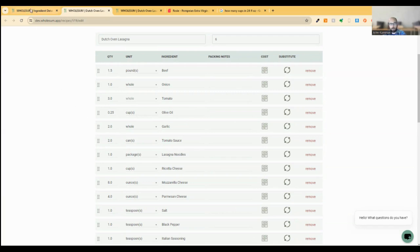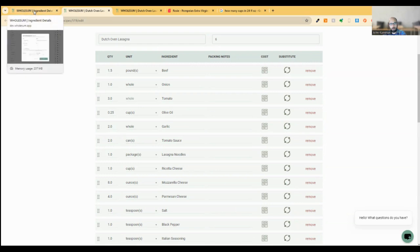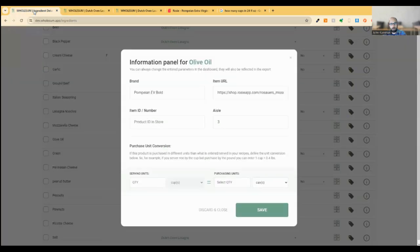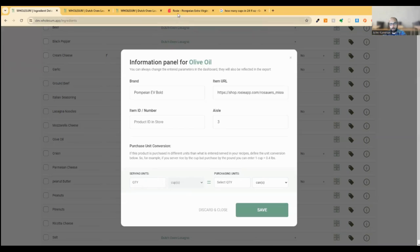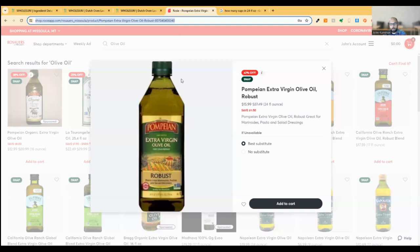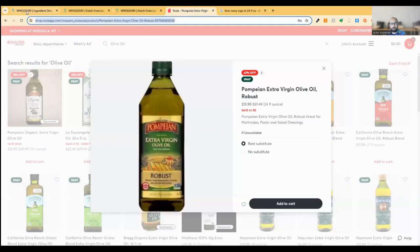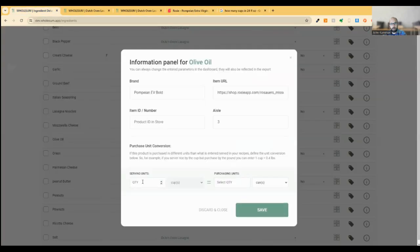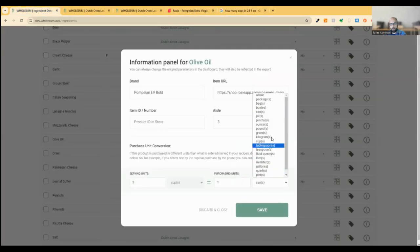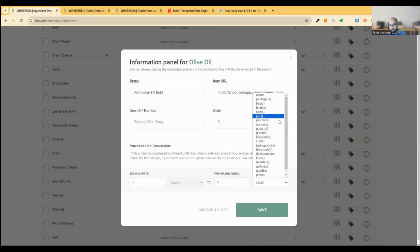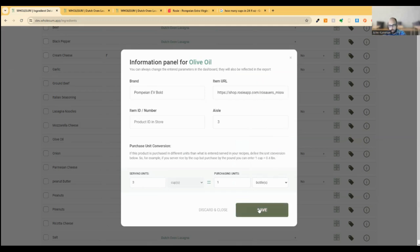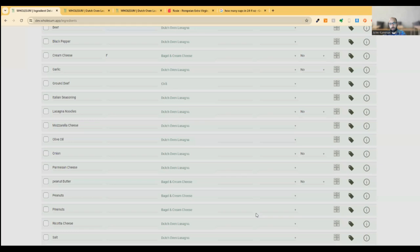And so if I jump back to this, you know, I know that I'm serving olive oil by the cup. And I did a quick glance at this product to see that it's 24 fluid ounces. I know from a quick Google that I did that that's three cups. And so I'm going to say three cups equals one bottle. There it is. Great. And then I will save that.